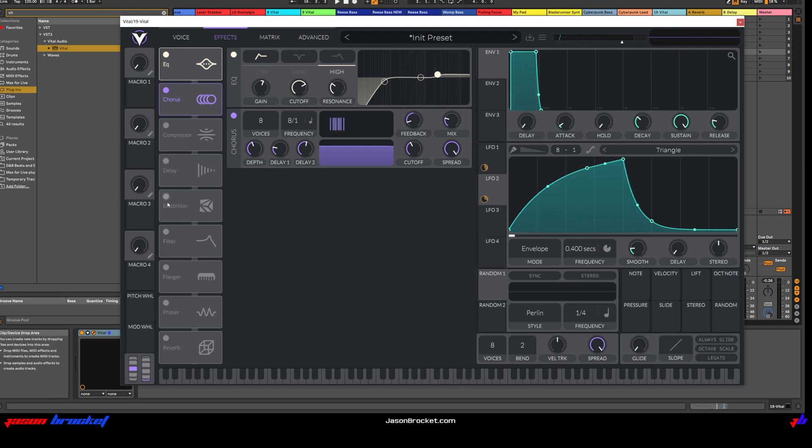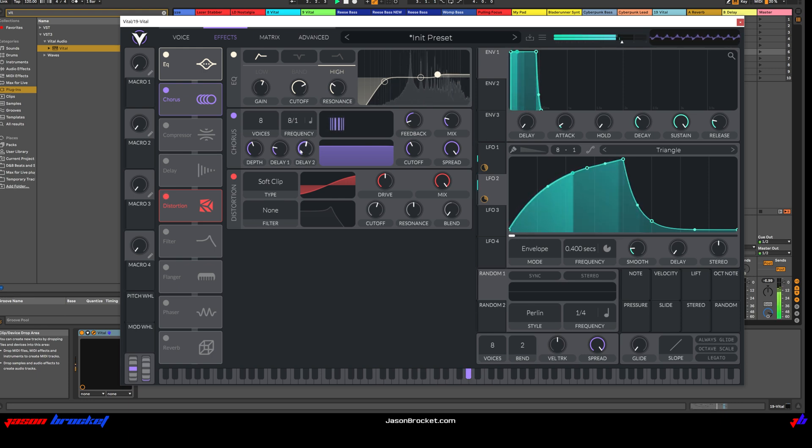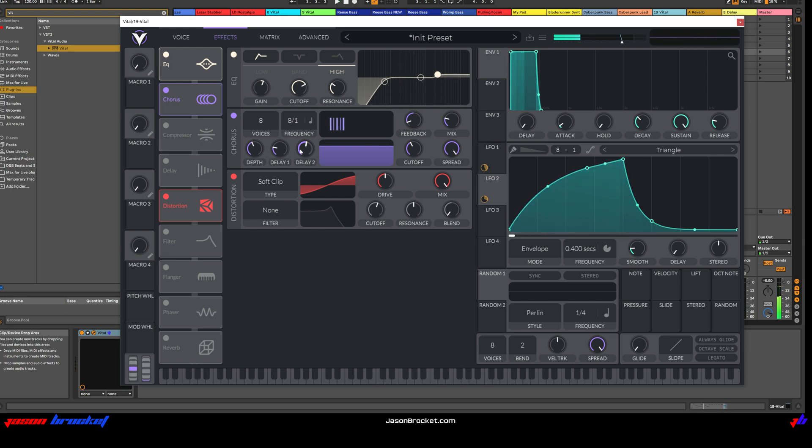Next, let's go for some distortion. Let's see what that sounds like. Right. Very subtle. That's all we want though in this stage.